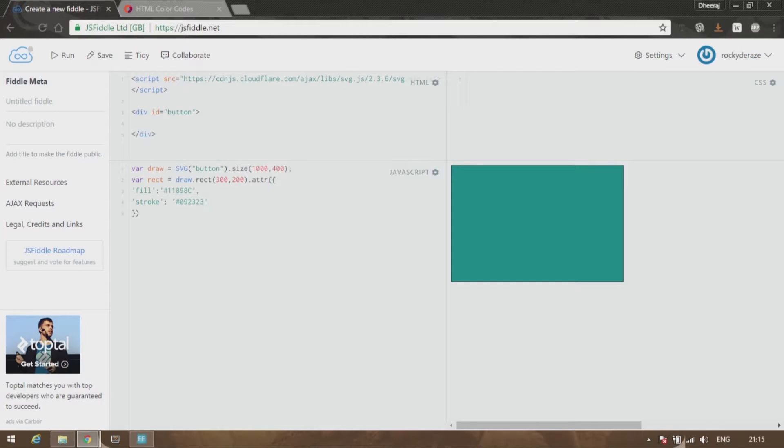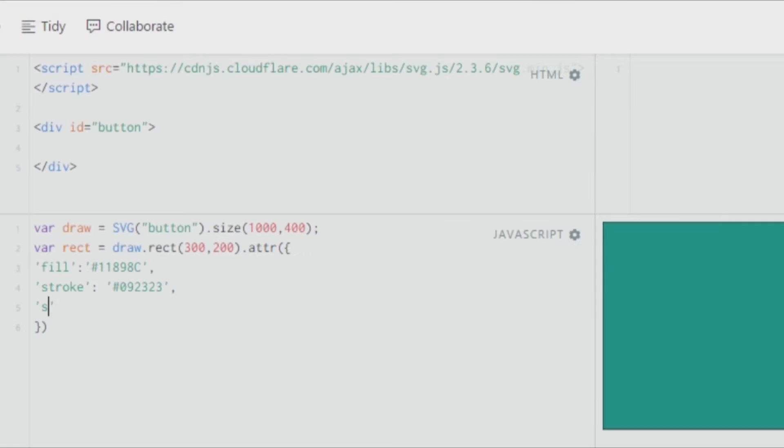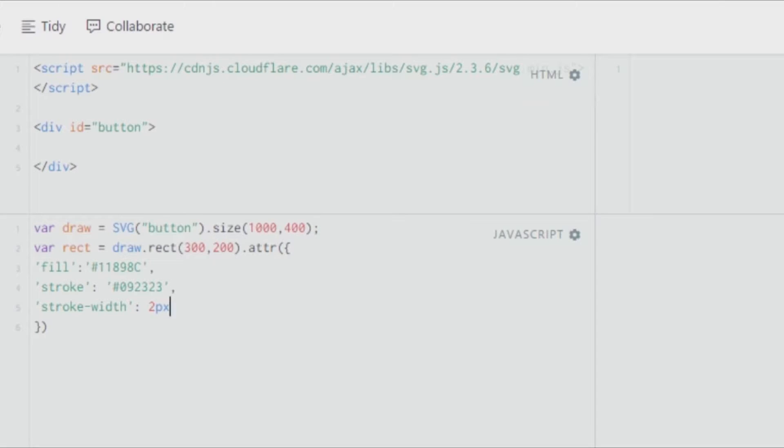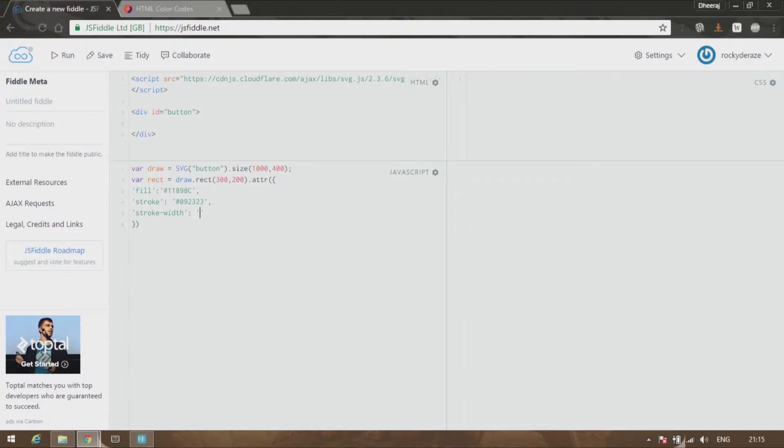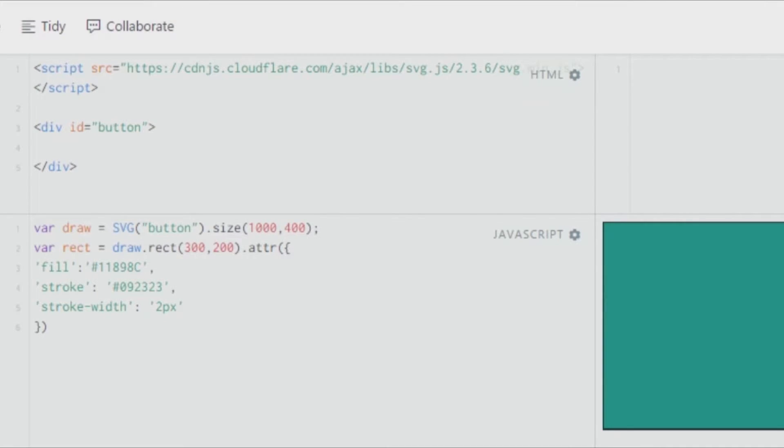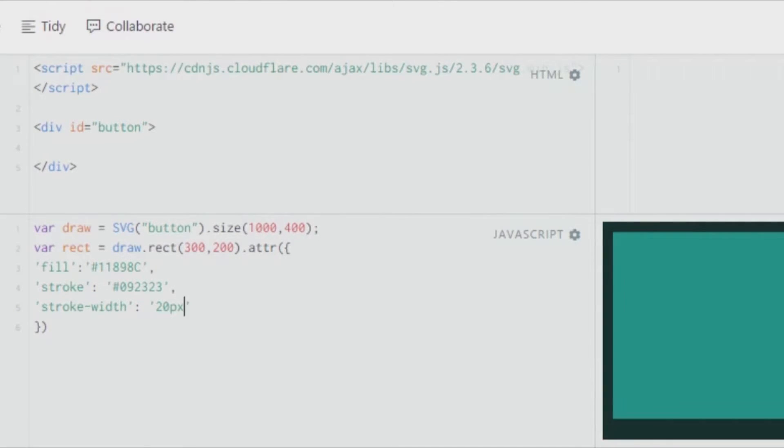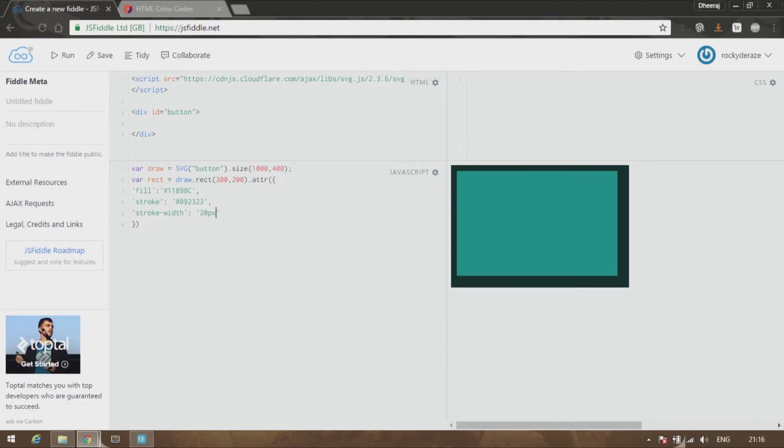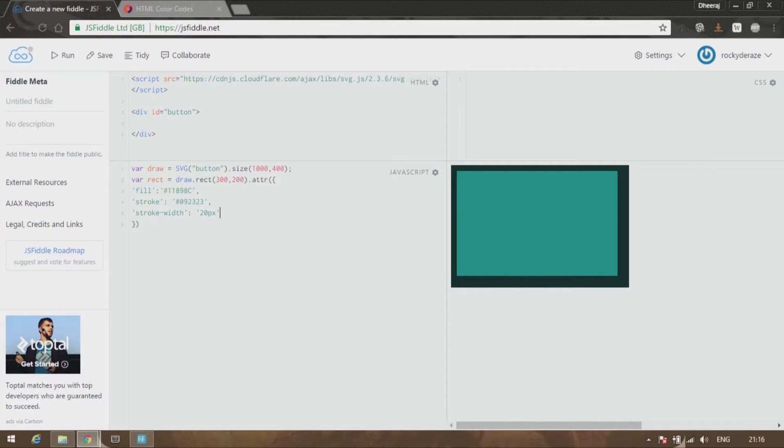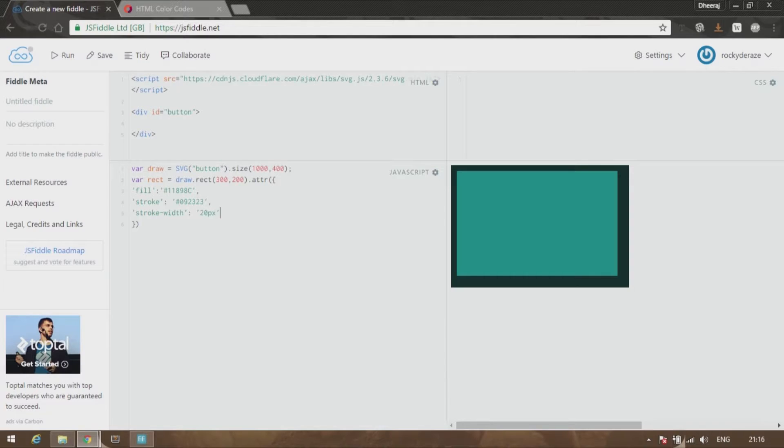Now how do you increase the size of the stroke? It's simple—just pass another argument called stroke width and give it about 20px. I've given 20px in quotes, and you can see that the size of the stroke has increased.